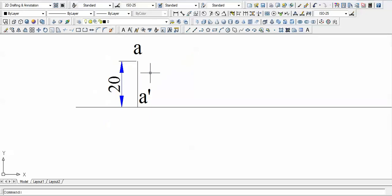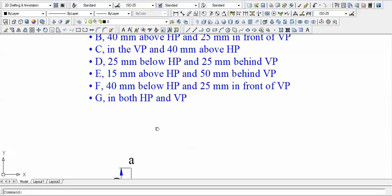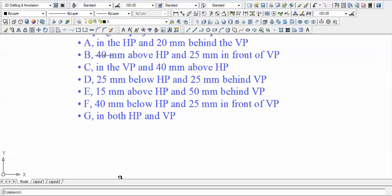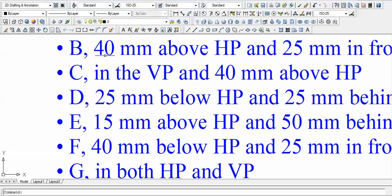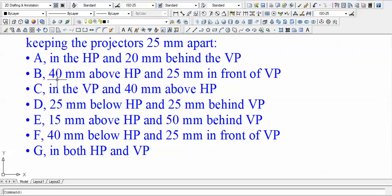Moving to point B: it is 40 mm above HP and 25 mm in front of VP, so H equals 40 and D equals 25. This point lies in the first quadrant — above HP and in front of VP. By the logic of the first quadrant, H is above the XY line and D is below the XY line.